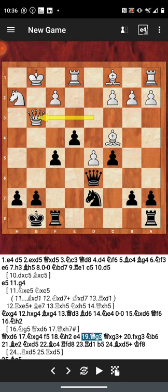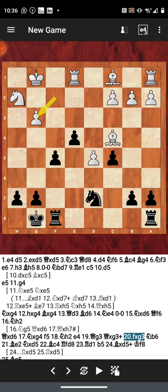Queen to g3 offers an exchange of queens. In the exchange, of course, well, not of course, but it was taken. And now after f captures on g3, now we have this position and black, black is suffering here.